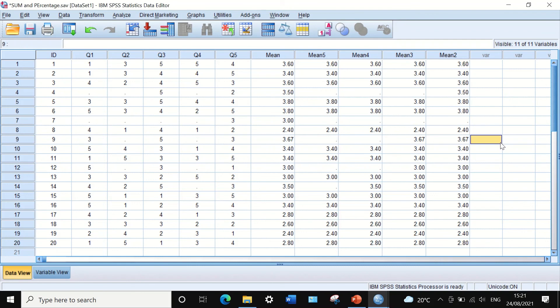This is the way to calculate the average or mean of several variables and combine them into one variable, then apply a restriction to include only those who satisfy the minimum number of responses within those variables. This can be very useful for questionnaire analysis based on Likert scale.